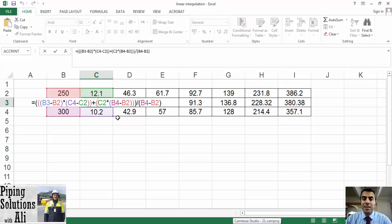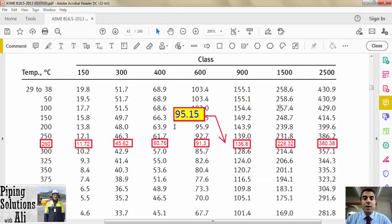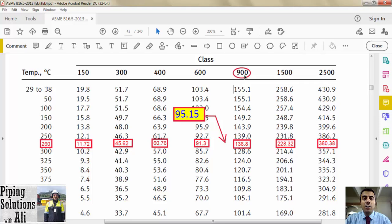In the third step we should find our design pressure among the interpolated pressures, shown in red. The design pressure of our example is located between 91 and 136 bar, which correspond to class 600 and class 900. The highest one determines the class of flange, so the class of flange in our example is 900.